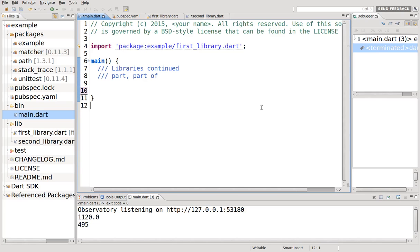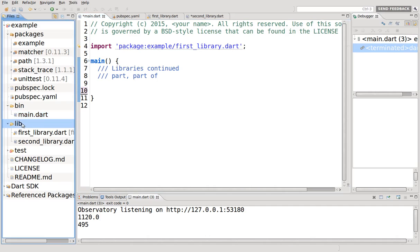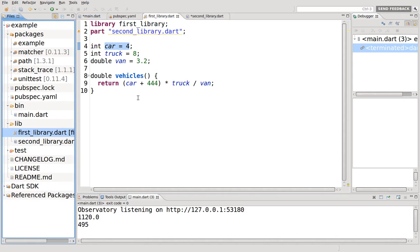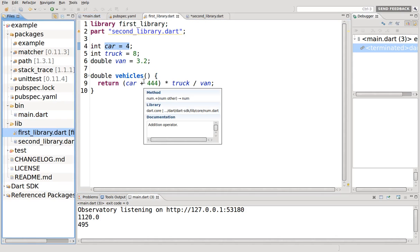Hi everyone, this is Richard. In this video we're going to go over part and part of. In the last video we talked about creating libraries in the lib section and importing it in the main.dart or whatever the starting program actually is, where the main is located. What if you wanted to expand the library?